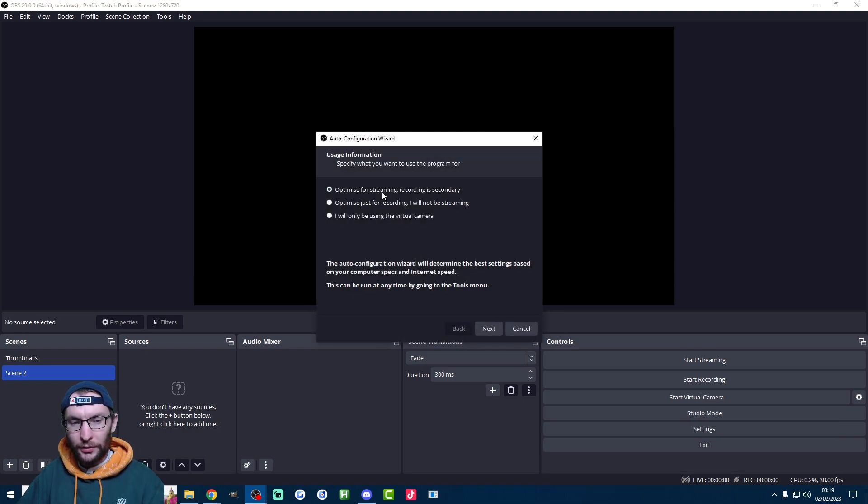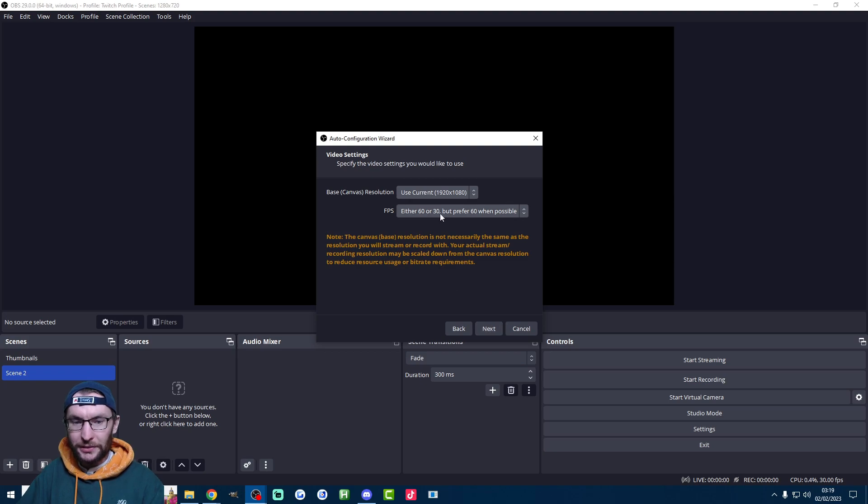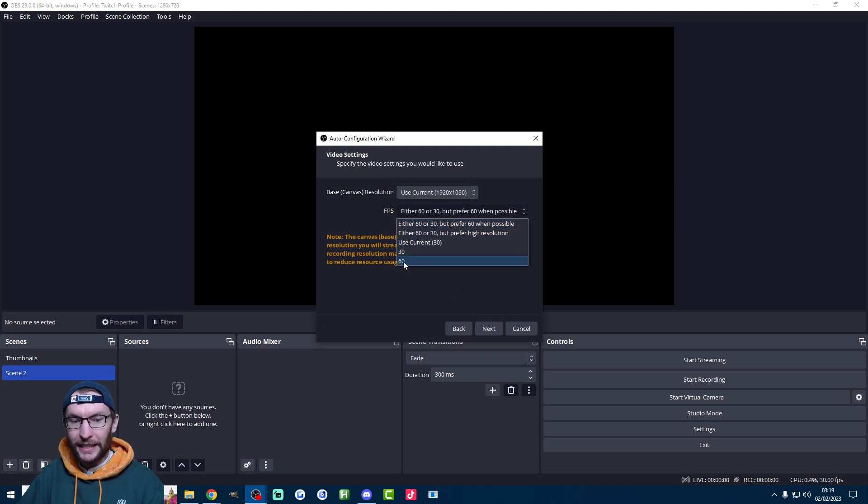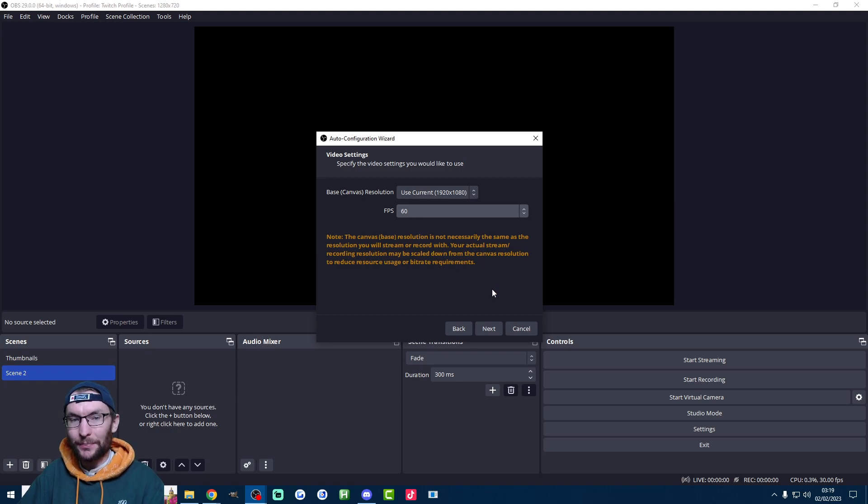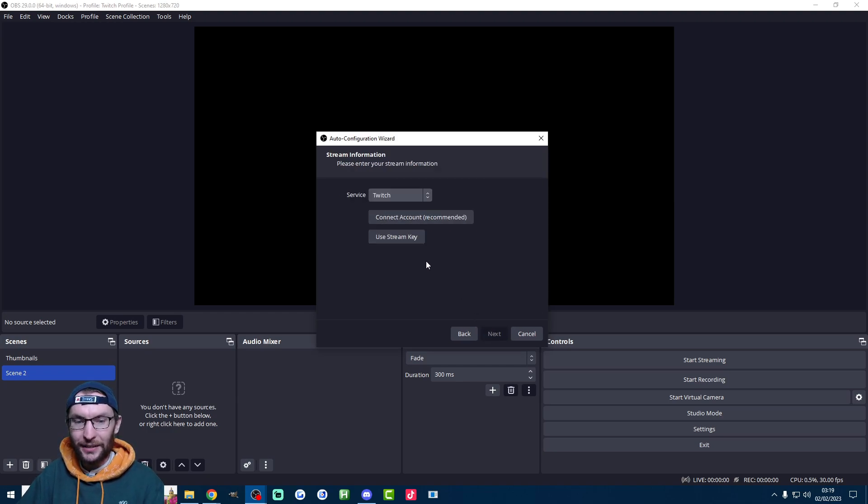Run through the config, optimize it for streaming. To start with, set your FPS to the highest possible. And I recommend the 1920x1080 base canvas resolution. Once you've got those two set, press next.